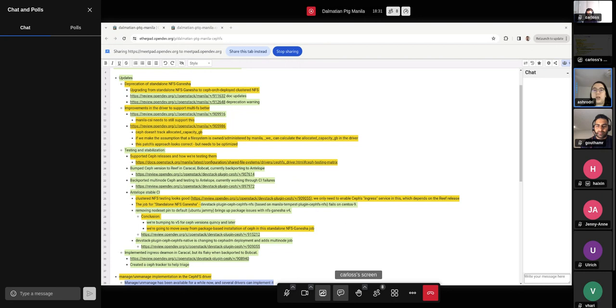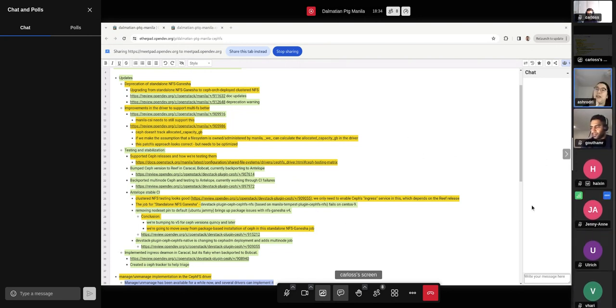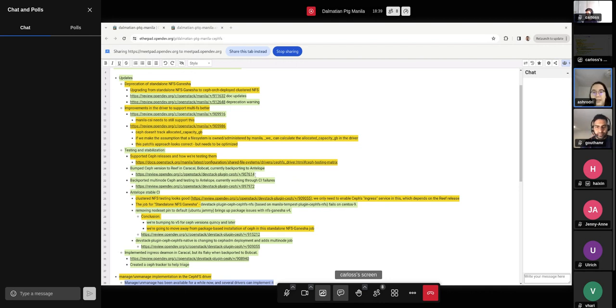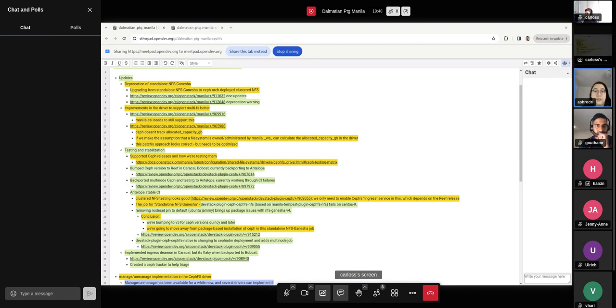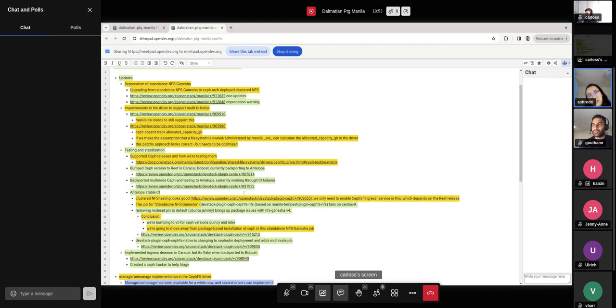So maybe if we can keep track of this number and change it with specific triggers like on creation or deletion, it's something to definitely look into. So if you guys have time, we could definitely use some eyes on that. Let's see, moving on to CI updates. We have bumped the version of Ceph used in Caracal and in Bobcat to Reef. And we are currently backporting that work to Antelope.